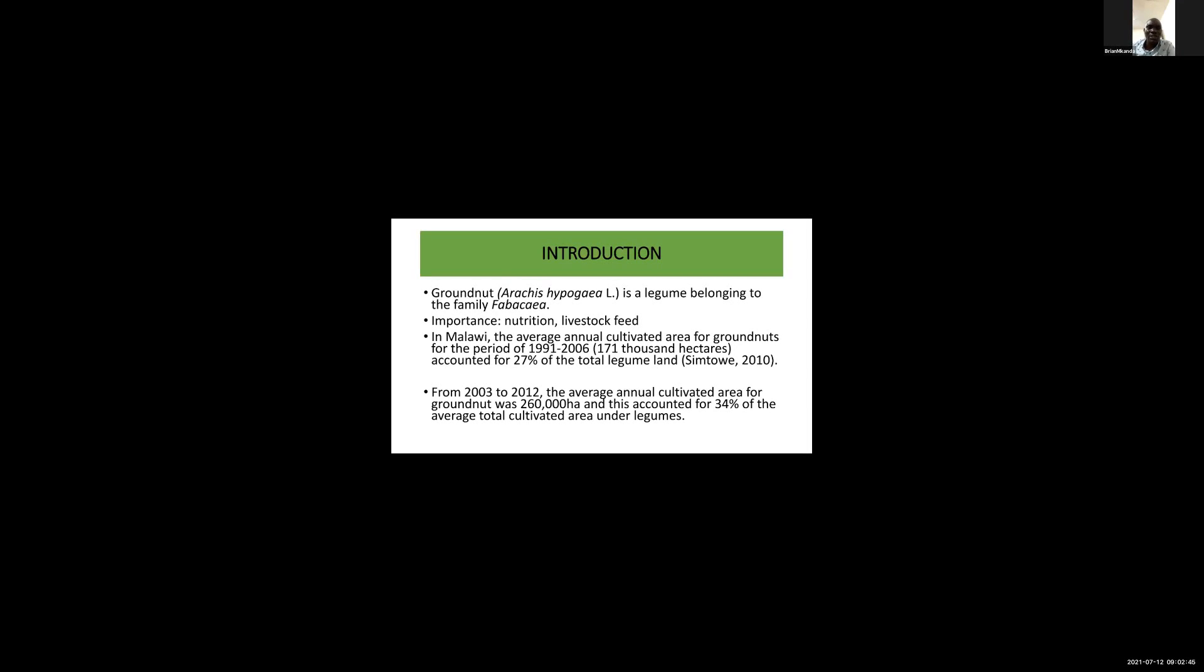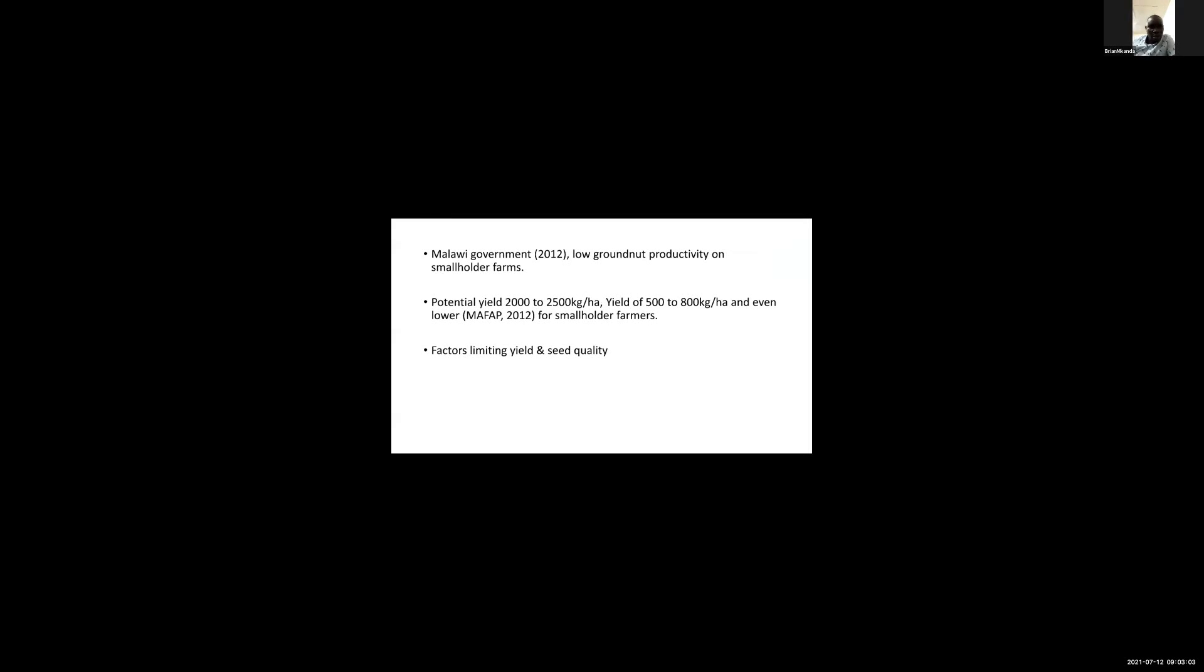From 2003 to 2012, the average annual cultivated area for groundnut was 260,000 hectares, accounting for 34% of the average total cultivated area under legumes. The potential yield in Malawi is 2,500 kilograms per hectare, but farmers actually yield as low as 500 to 800 kilograms per hectare.